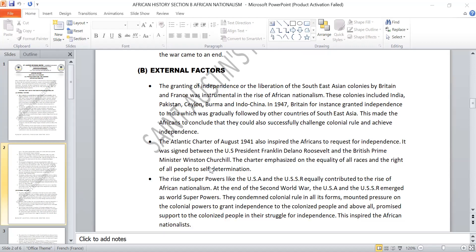External factors were factors outside of Africa that influenced the rise of nationalism. The granting of independence to Southeast Asian colonies by Britain and France was instrumental in the rise of African nationalism. These colonies included India, Pakistan, Ceylon, Burma, and Indochina. In 1947, for example, Britain granted independence to India, which was gradually followed by other countries of Southeast Asia. This made Africans conclude that they too could overcome colonial rule and achieve independence.